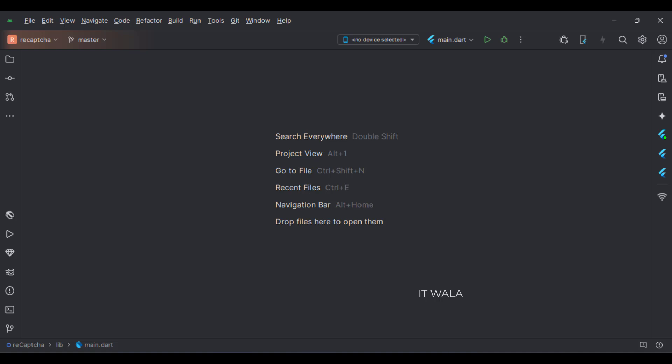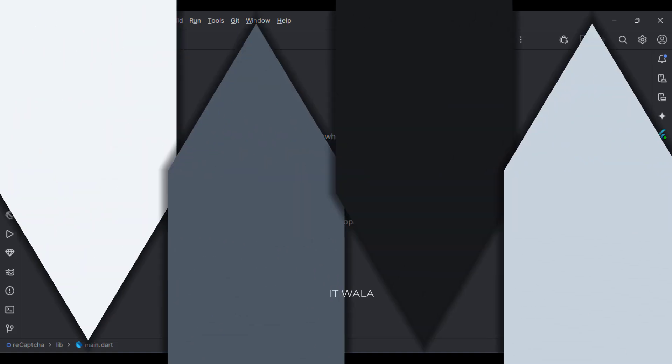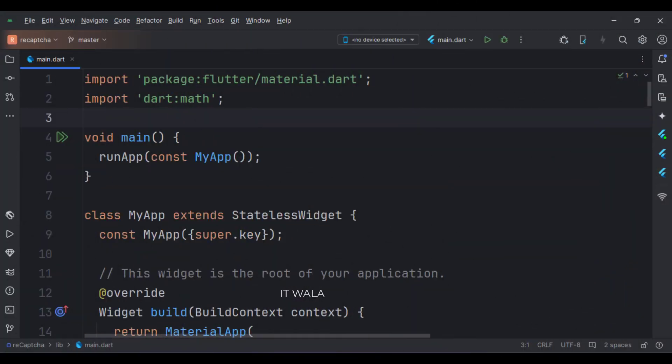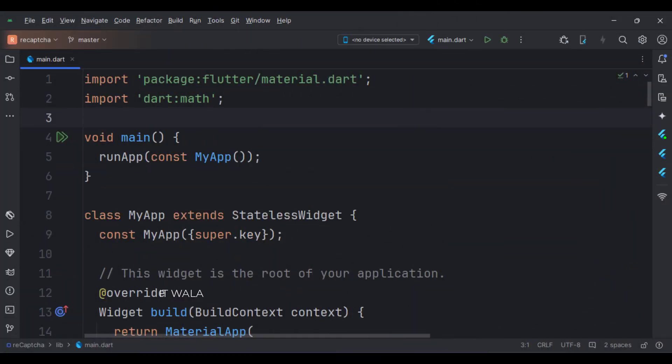Now, let's see the main.dart file. These are the imports. First, we create the stateless widget called MyApp in the main function.